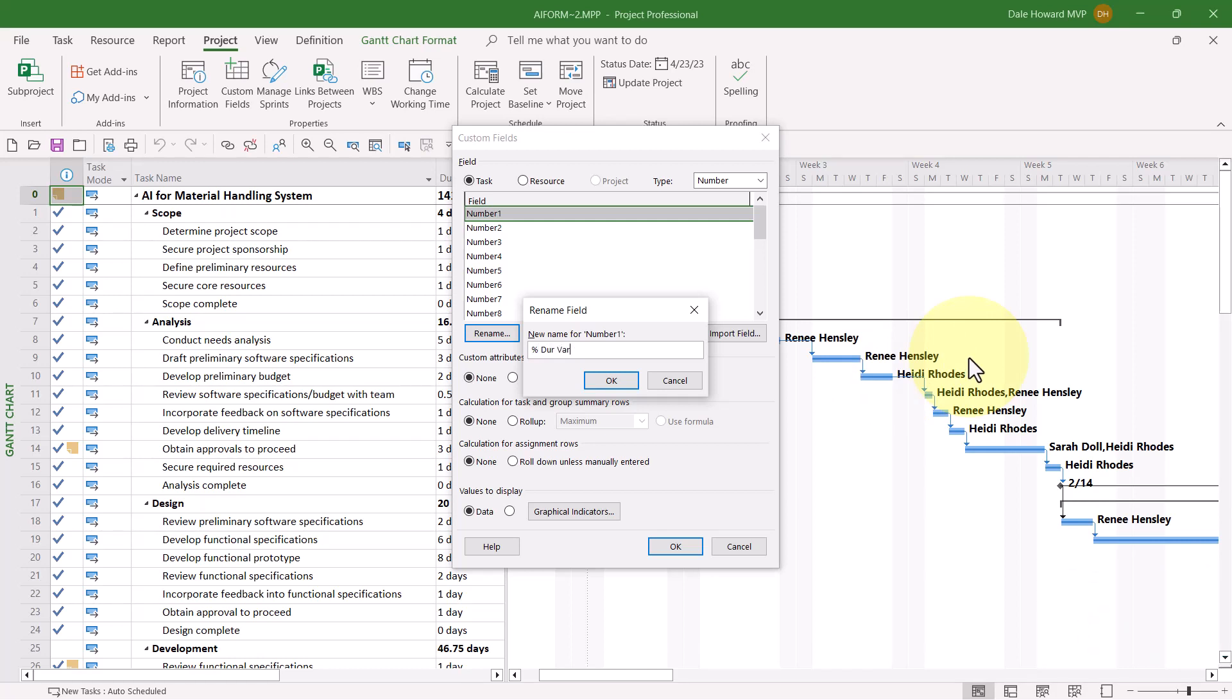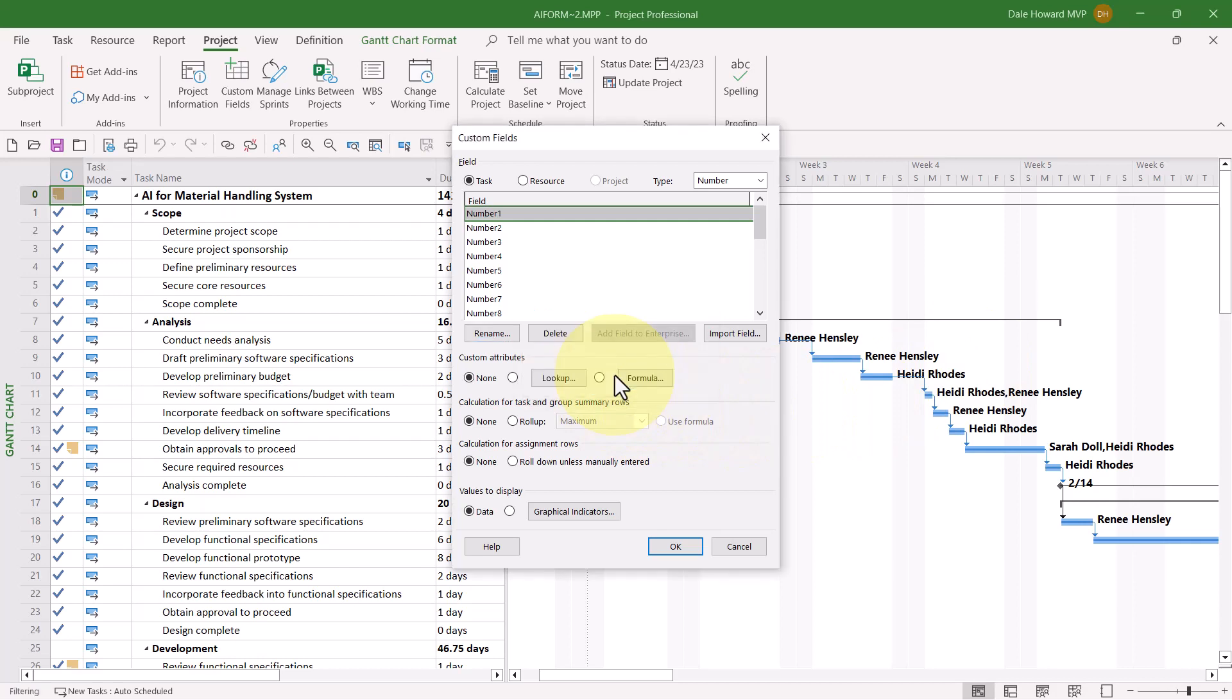I'm going to give this a short name, %DurVar, for percent duration variance, just to keep it short and simple. Click the OK button when finished.